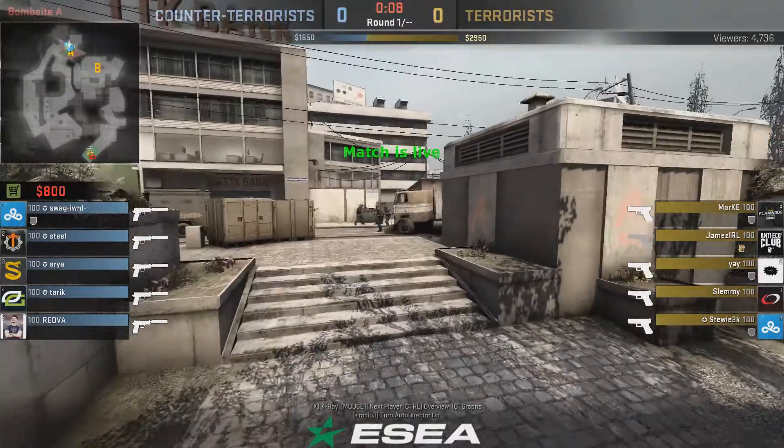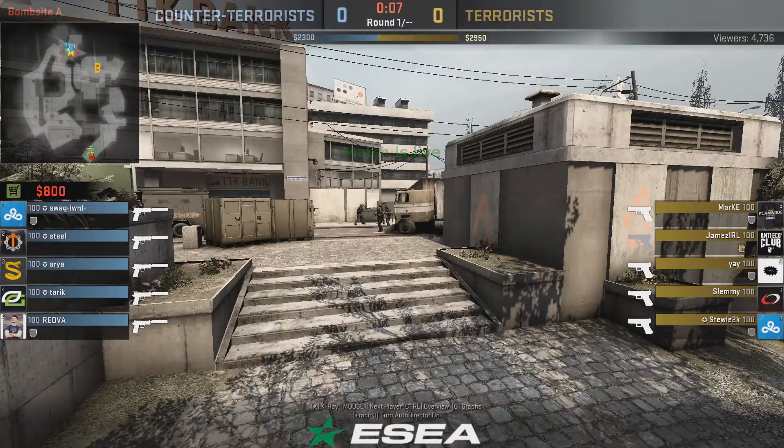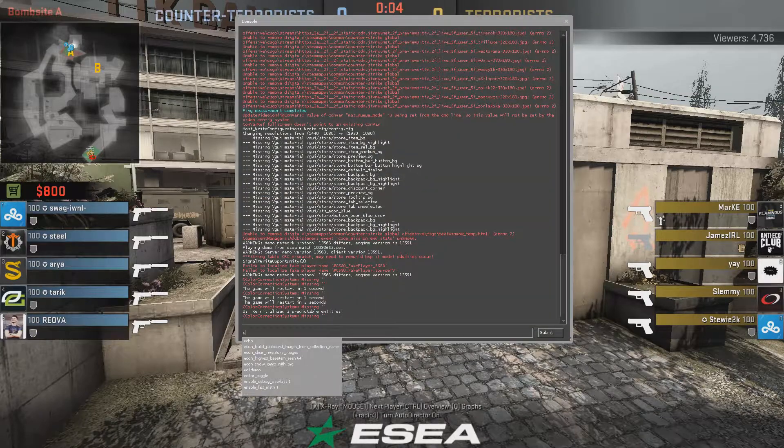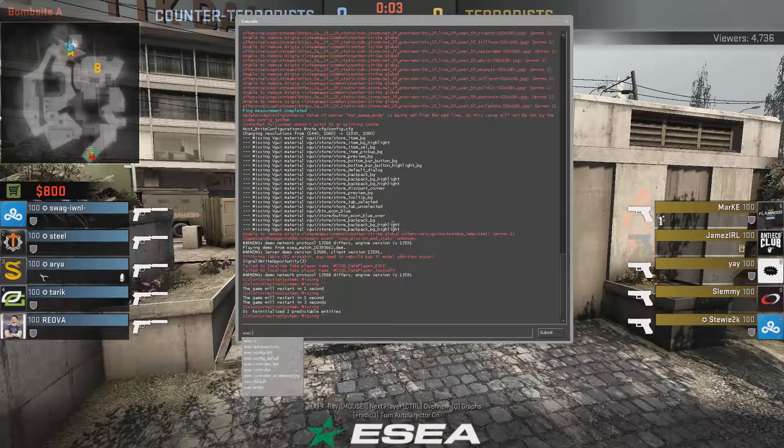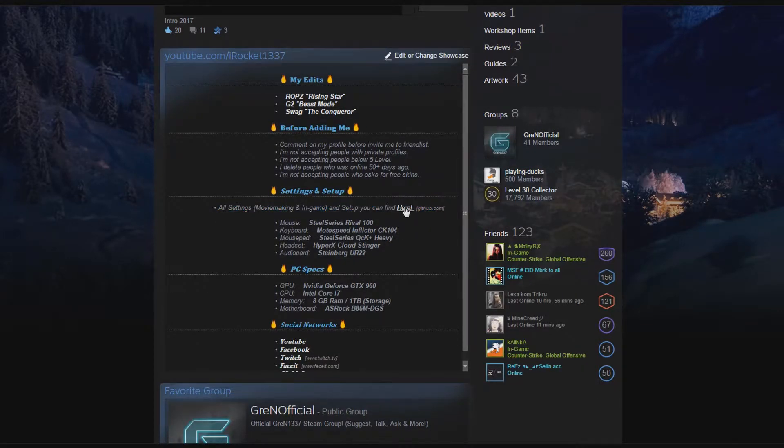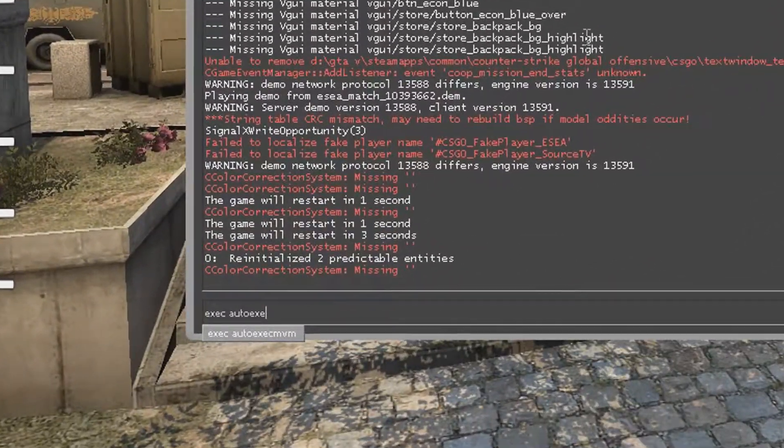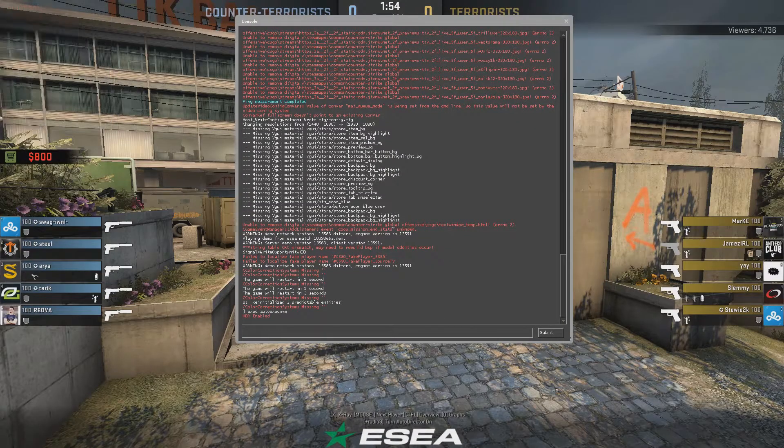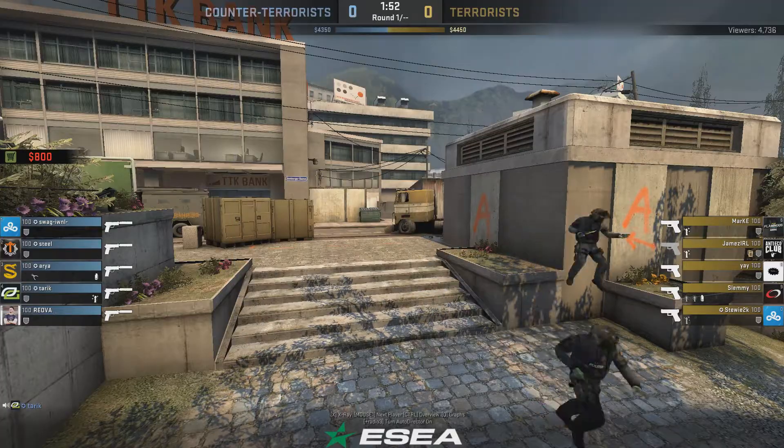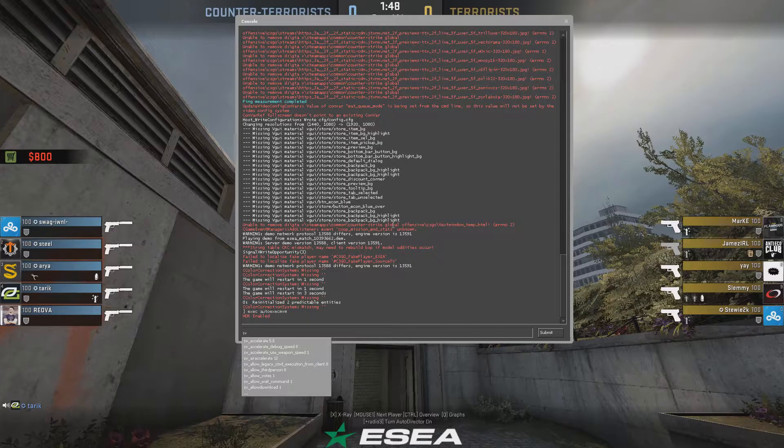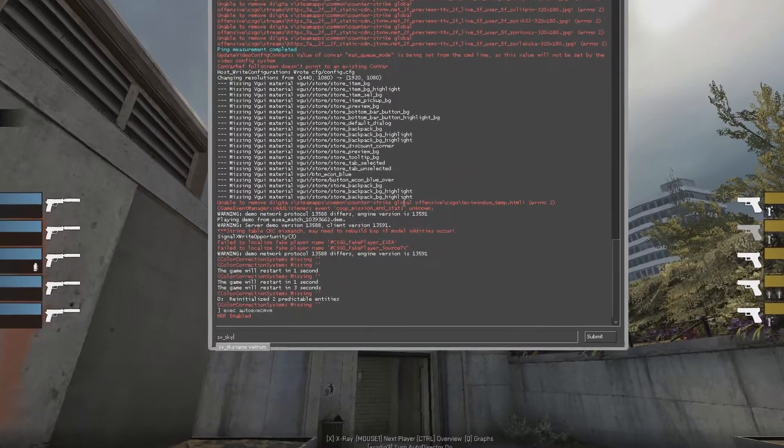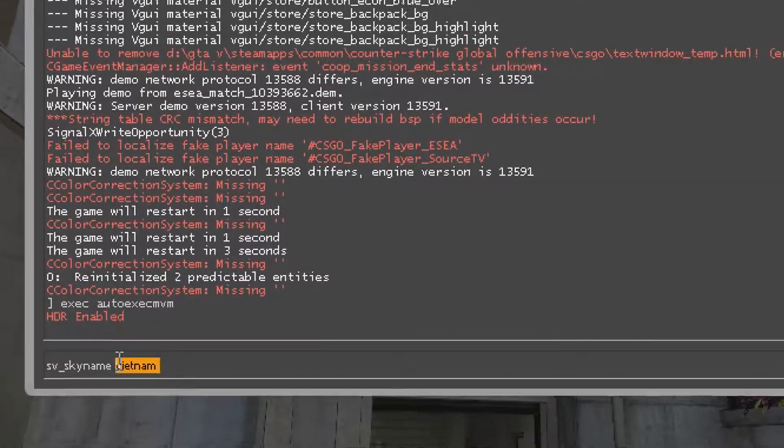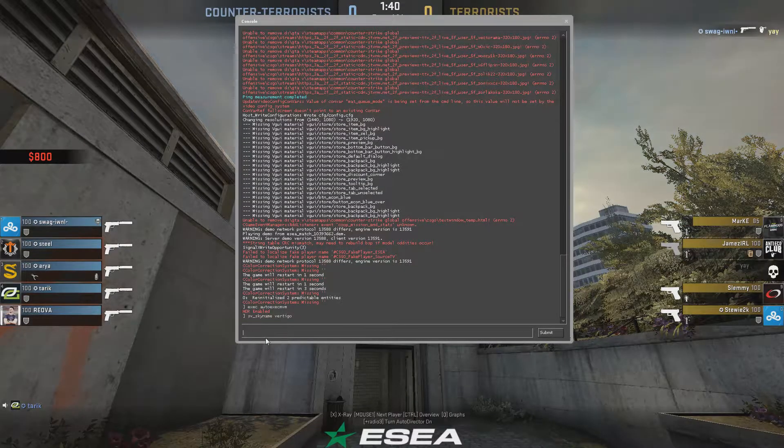So let's join any demo. So here we are watching a demo, and now what you need is to exec my moviemaking config, which you can find on my Steam profile. If you already have my config, then just write autoexec MVM. Now you can see that some color has changed. You can also change the sky to whatever you want. For example, I'm using Vietnam. To change sky, just write sv_skydame and the name of the sky in the console.